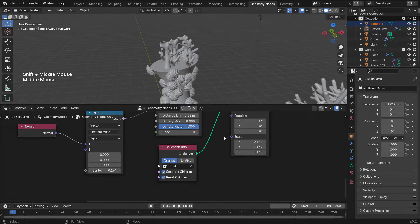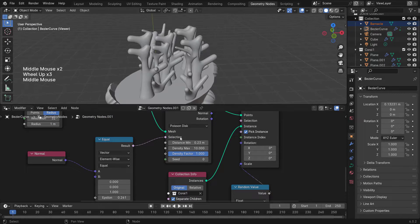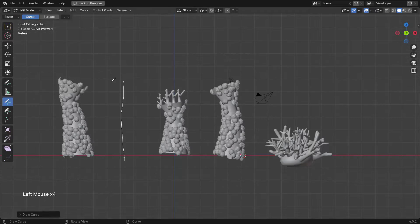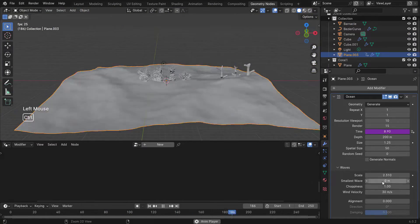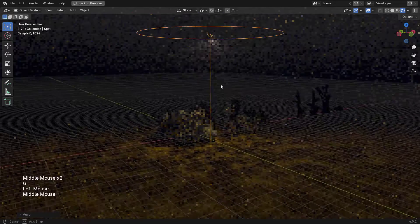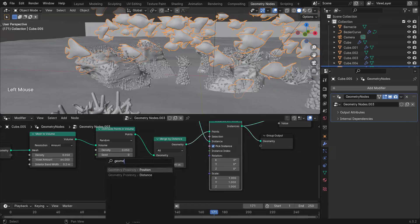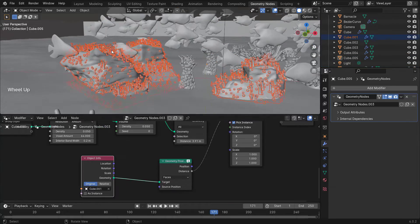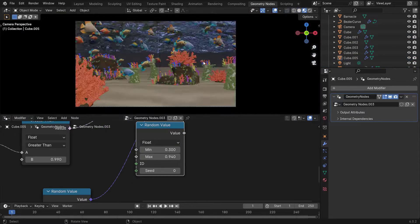Underwater scenes can be tricky, but in this one we're going to tackle that — from creating the coral and the material for it, making the ocean, creating the caustics for the ocean, and more.